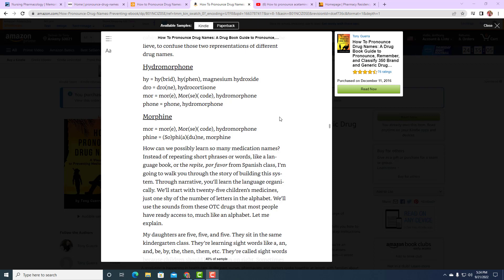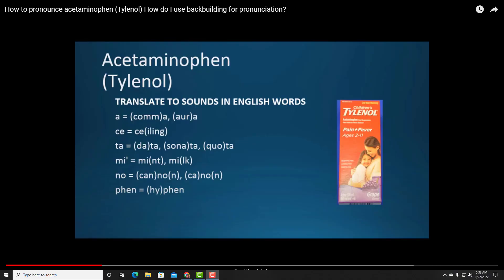When we want to use back-building — the technique I recommend when you're struggling to say a word after somebody says it — you start with the last syllable, then add the penultimate syllable, then three syllables, then all of them. For hydromorphone it would go: 'phone,' 'more-phone,' 'dro-more-phone,' 'hydromorphone.' For morphine it would just be 'phine,' then 'morphine.'